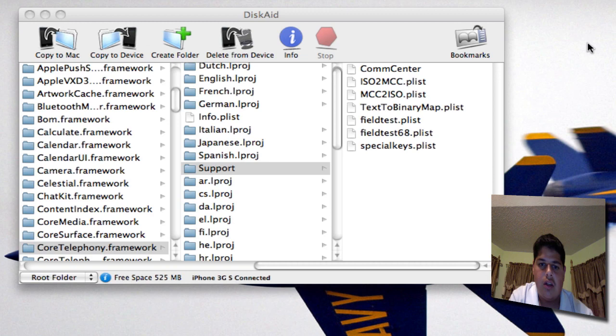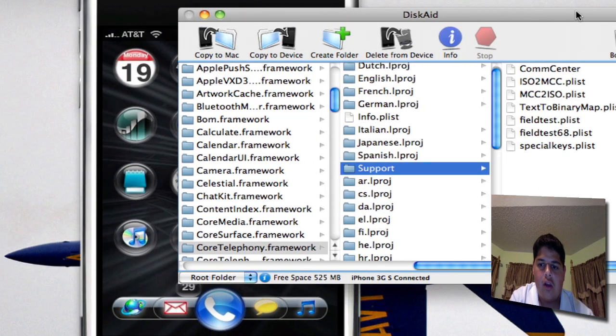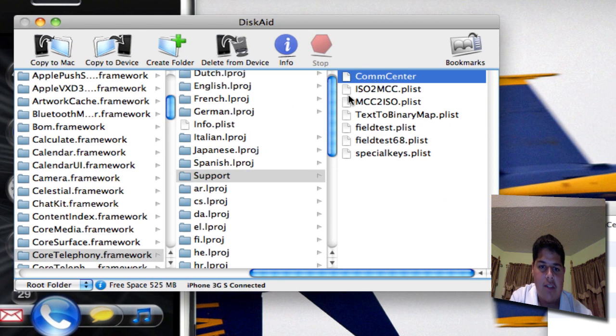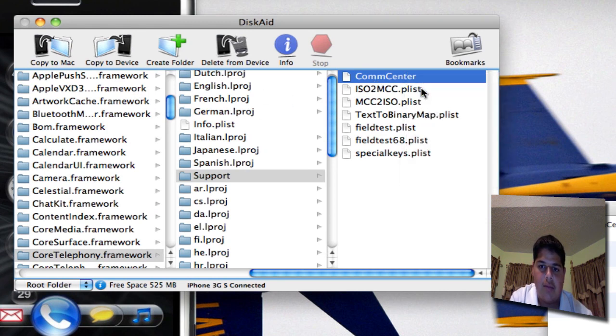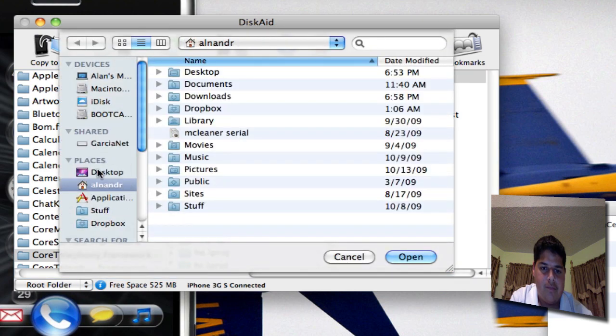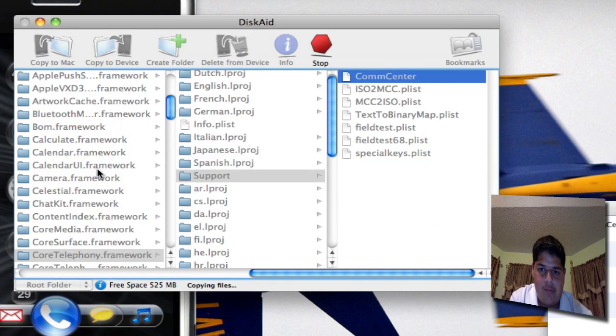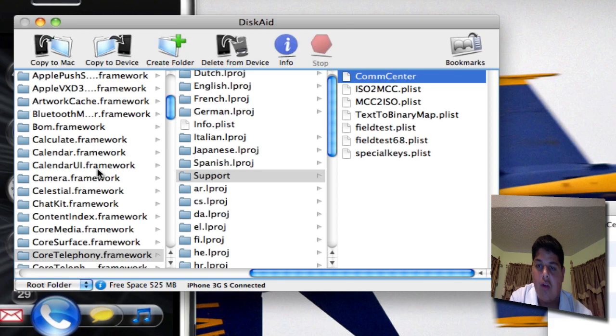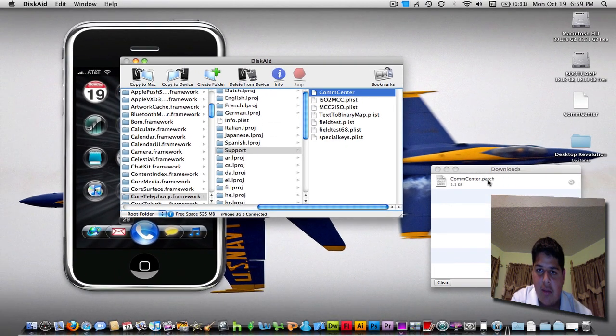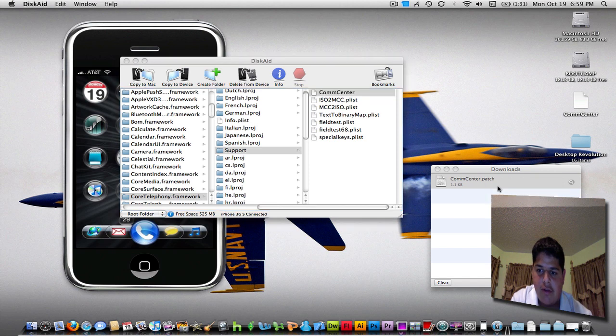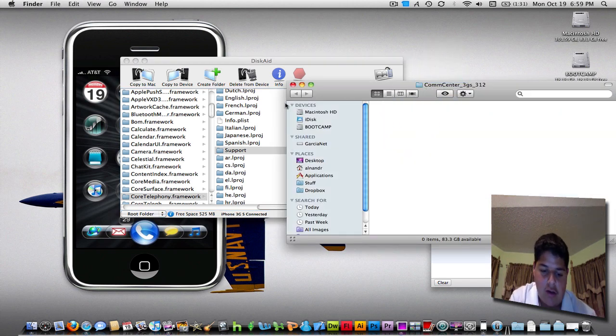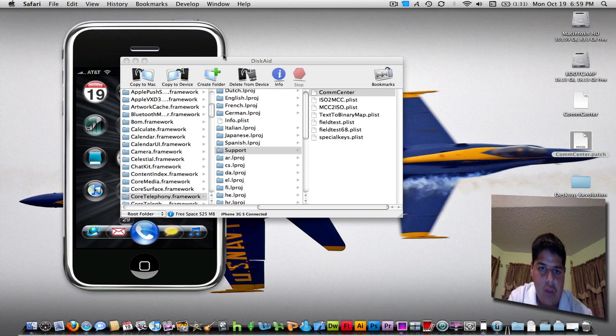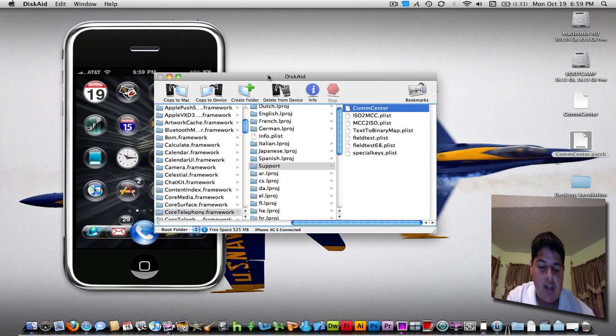Let me move this aside. What you're going to do is copy that CompCenter to your desktop. It's going to drop the file there. This CompCenter patch file, I'm going to show in Finder. I'm also going to place that file on the desktop. I'll leave DiskAid open for this.